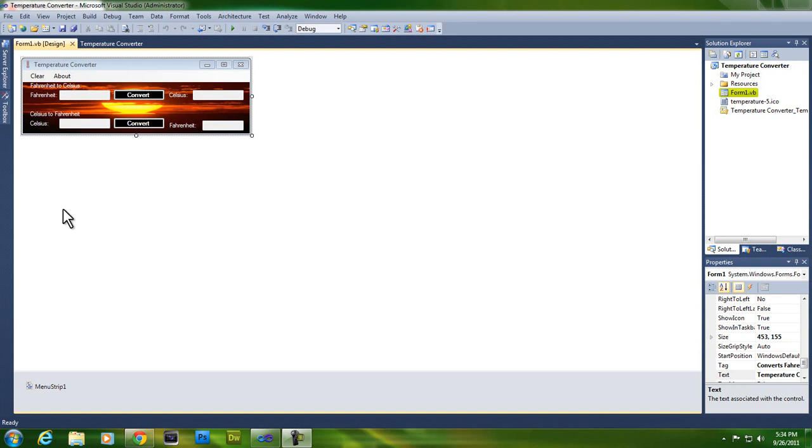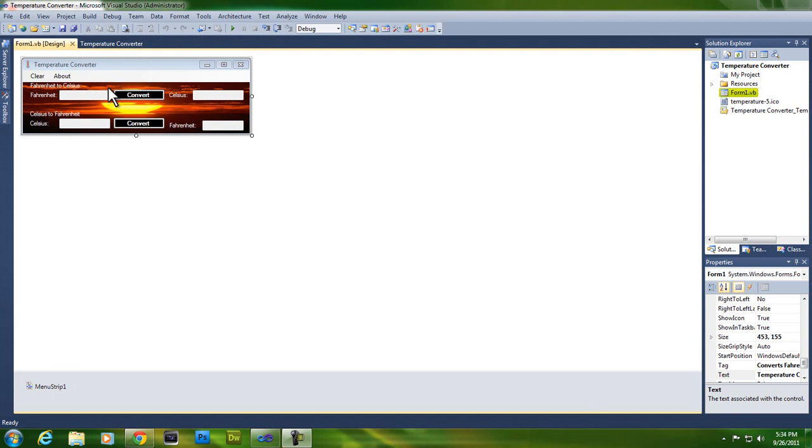Hello Youtubers, and today I'm going to be teaching you how to make a temperature converter. So basically you just got to start up a new form. I'm just going to keep this one open for the time being.